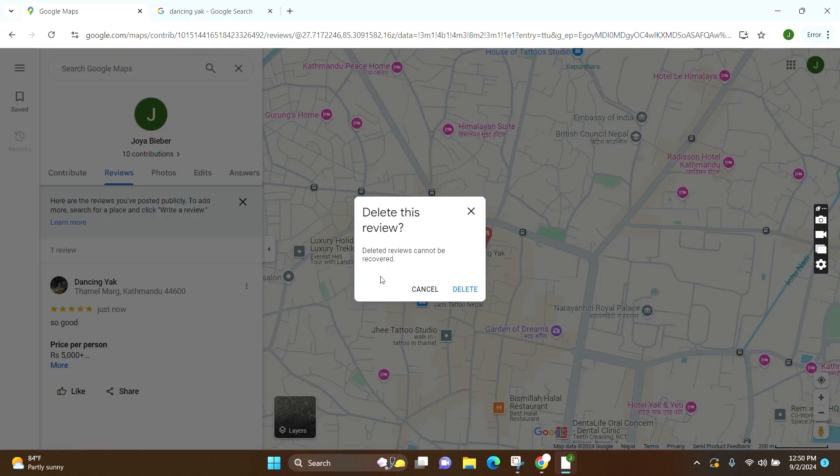This box will pop up where they want to make sure that deleted reviews cannot be recovered. All you have to do is click on 'Delete.'